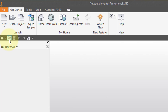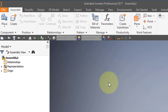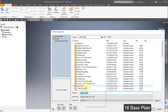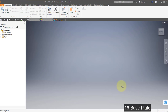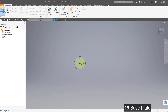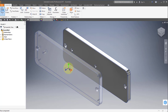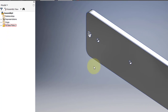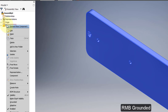I'm going to create a new assembly and place my first component. I'm going to place item 16, the base plate. Place it, right mouse button OK. Go to the part in the browser, right mouse button, and select Grounded.